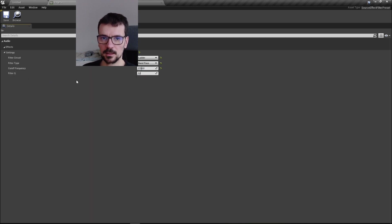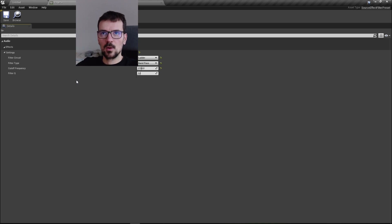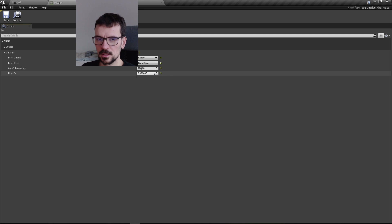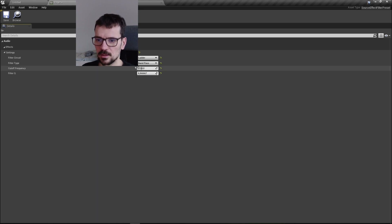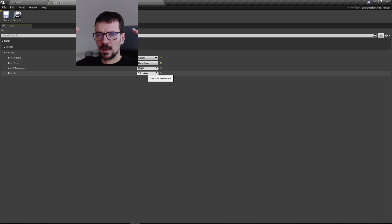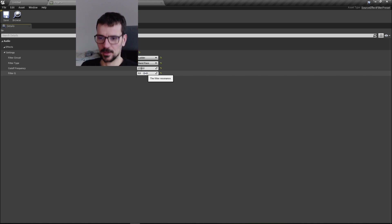Filter Q — Q is for quantity — it means how wide this band will be. When Q is low, the band gets wider, but not in a linear way — it broadens in a specific curve shape. If you know what I mean.